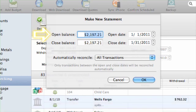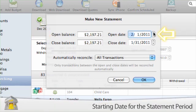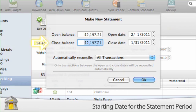For credit cards and other liabilities, be sure to enter the balance as a negative number. Open Date: enter the starting date for the statement period. By default, iBank shows the closing date of the previous statement.